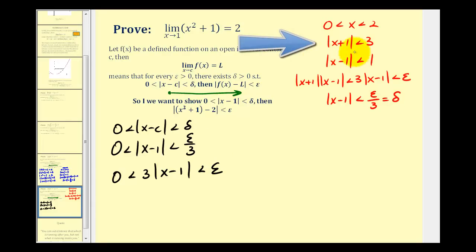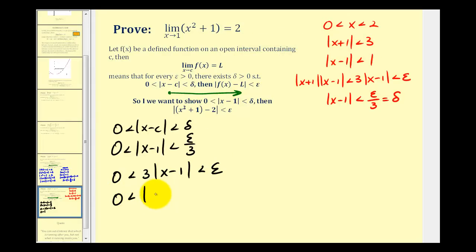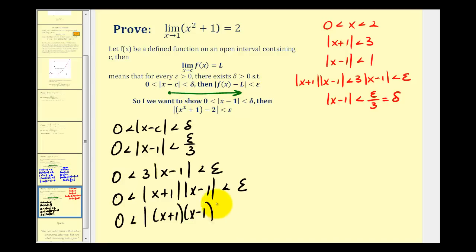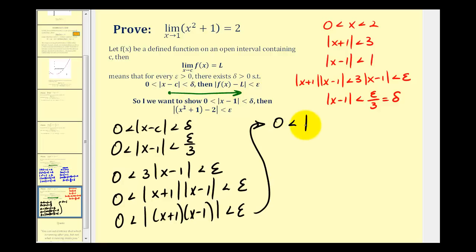Since the absolute value of x plus one is less than three, it's true that the absolute value of x plus one times the absolute value of x minus one would have to be less than epsilon. We can rewrite this as the absolute value of x plus one times x minus one less than epsilon, and multiplying this out gives zero less than the absolute value of x squared minus one less than epsilon.